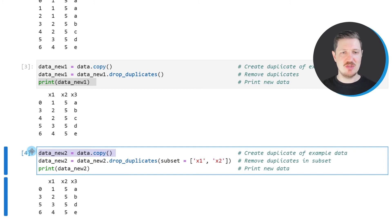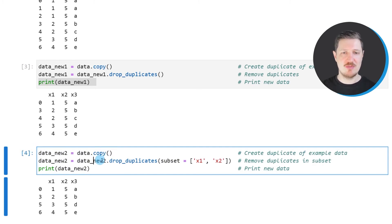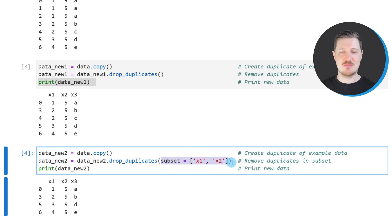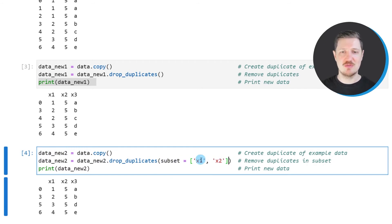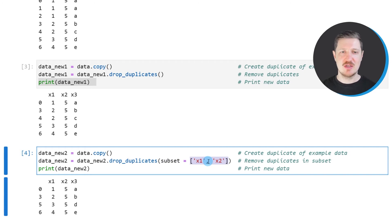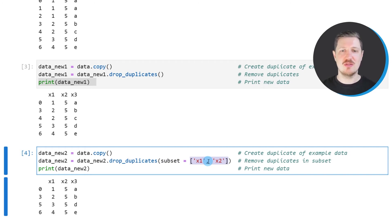So as in the previous example, I'm first creating a copy of our data frame. And then I'm again using the drop duplicates function. However, this time I'm specifying the subset argument within the drop duplicates function to be equal to the columns based on which I want to remove the rows from our data set. So in this case, I want to search for duplicates only in the columns x1 and x2.